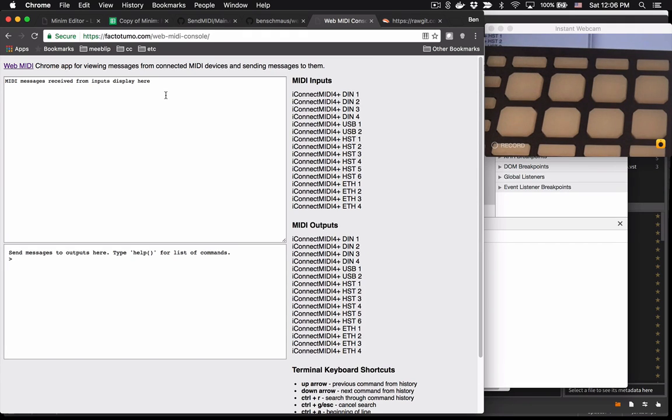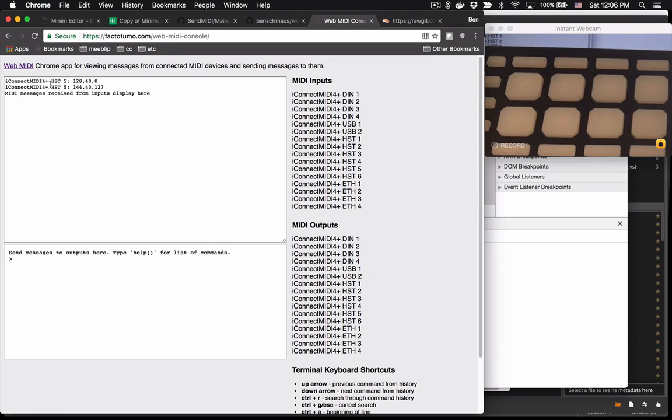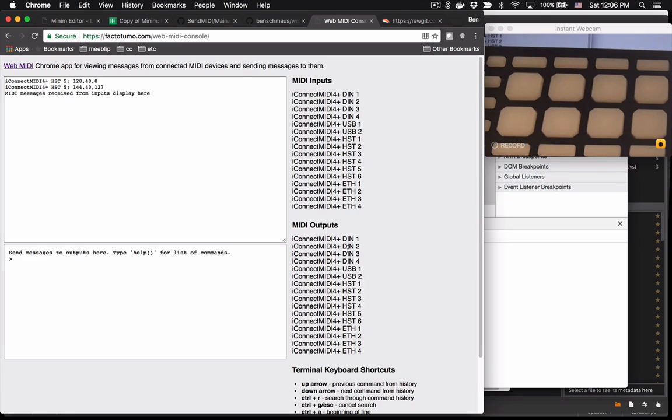Alright, so let's have a look at the interface. In this top text area, that's where you'll see MIDI messages received from inputs. In this lower text area, that's your terminal interface where you can send messages to outputs. And on the right side, you see a list of available inputs and outputs, as well as some keyboard shortcuts for the terminal.